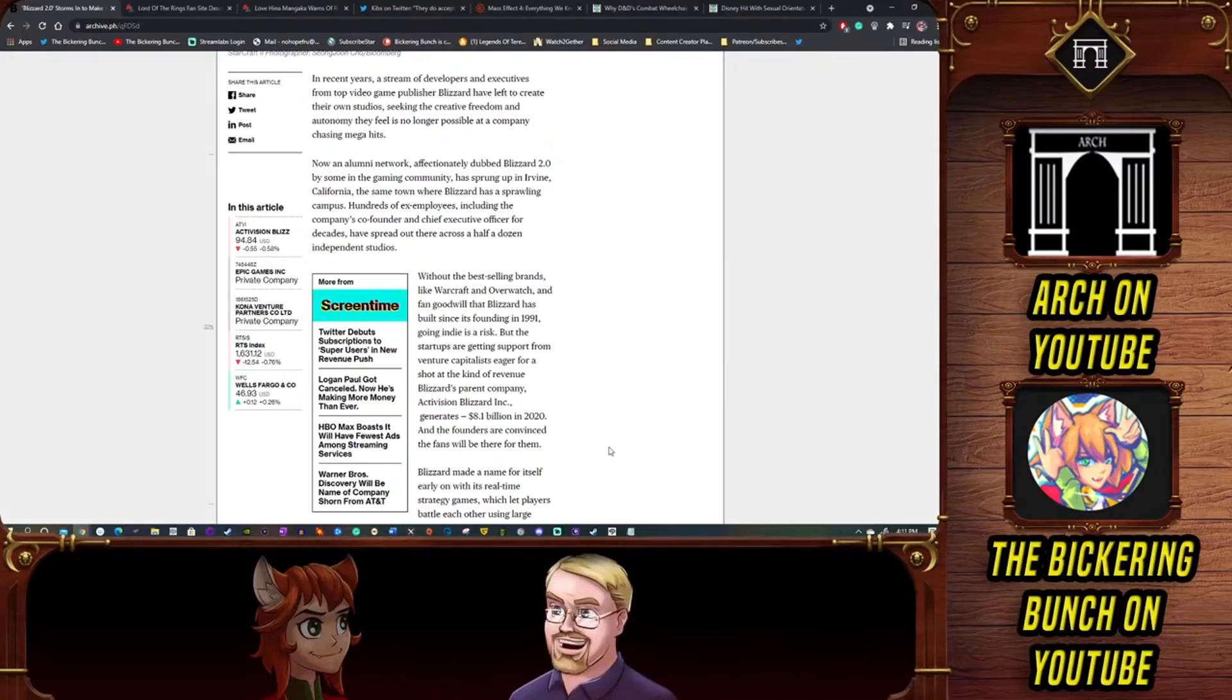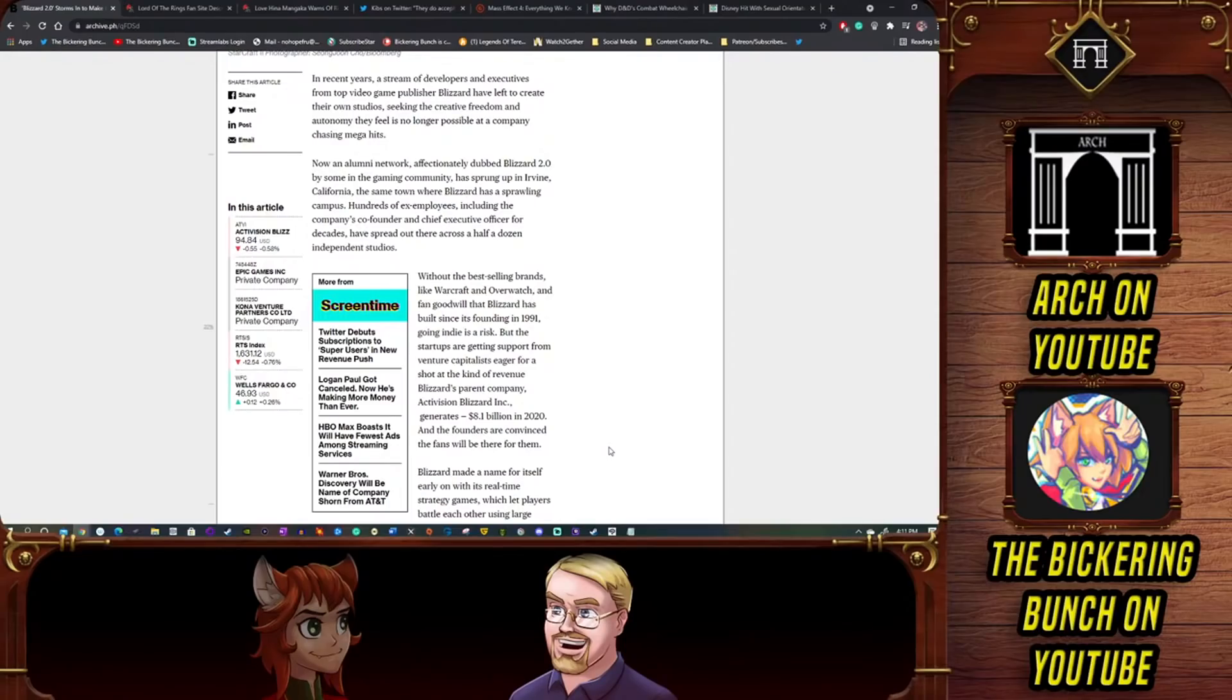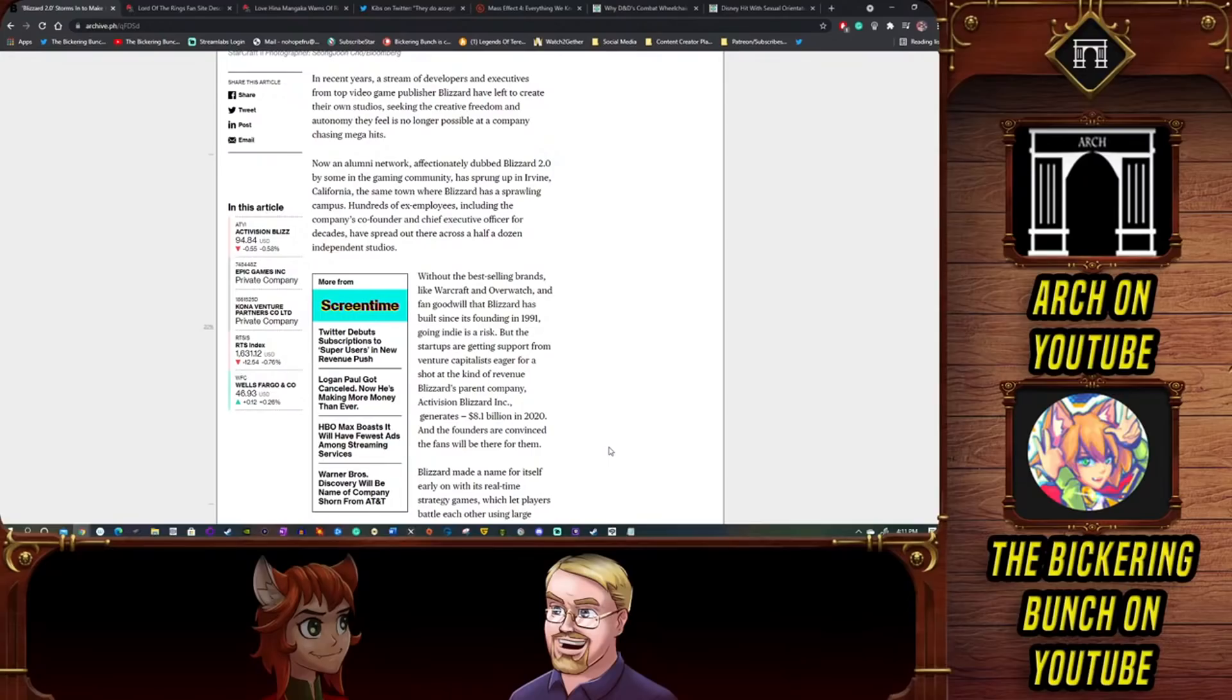They made the most solid entry into that style of RTS genre since Starcraft 2 practically. Grey Goo was lauded as the potential savior of RTS, a potential reboot of RTS. 'Oh boy, this will bring it back into prominence.' It died with a whimper. It did worse than Iron Harvest, a lot worse than Iron Harvest.